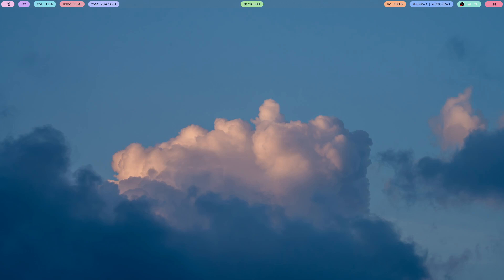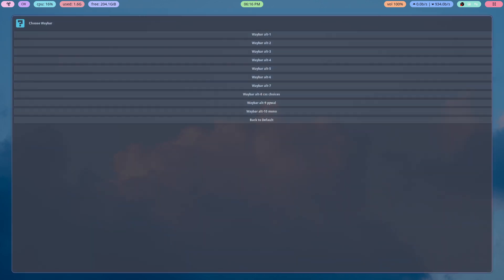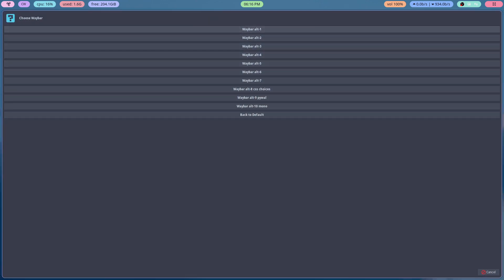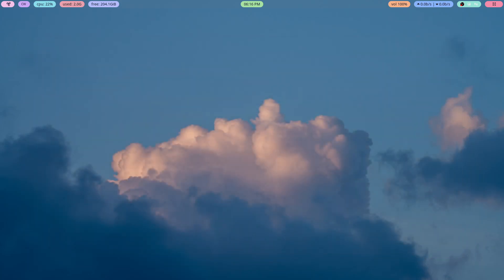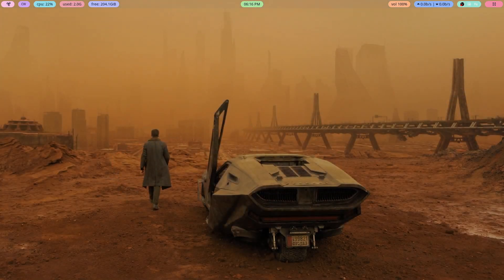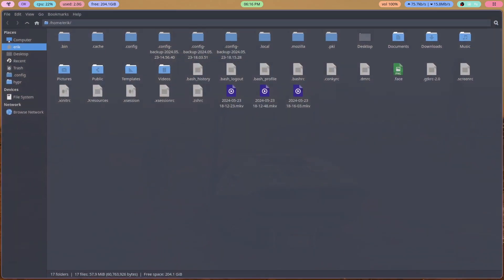A short video about Hyprland. This is no longer the default waybar, so you can choose lots of waybars. What we've done is updated two waybars: number six and number seven.